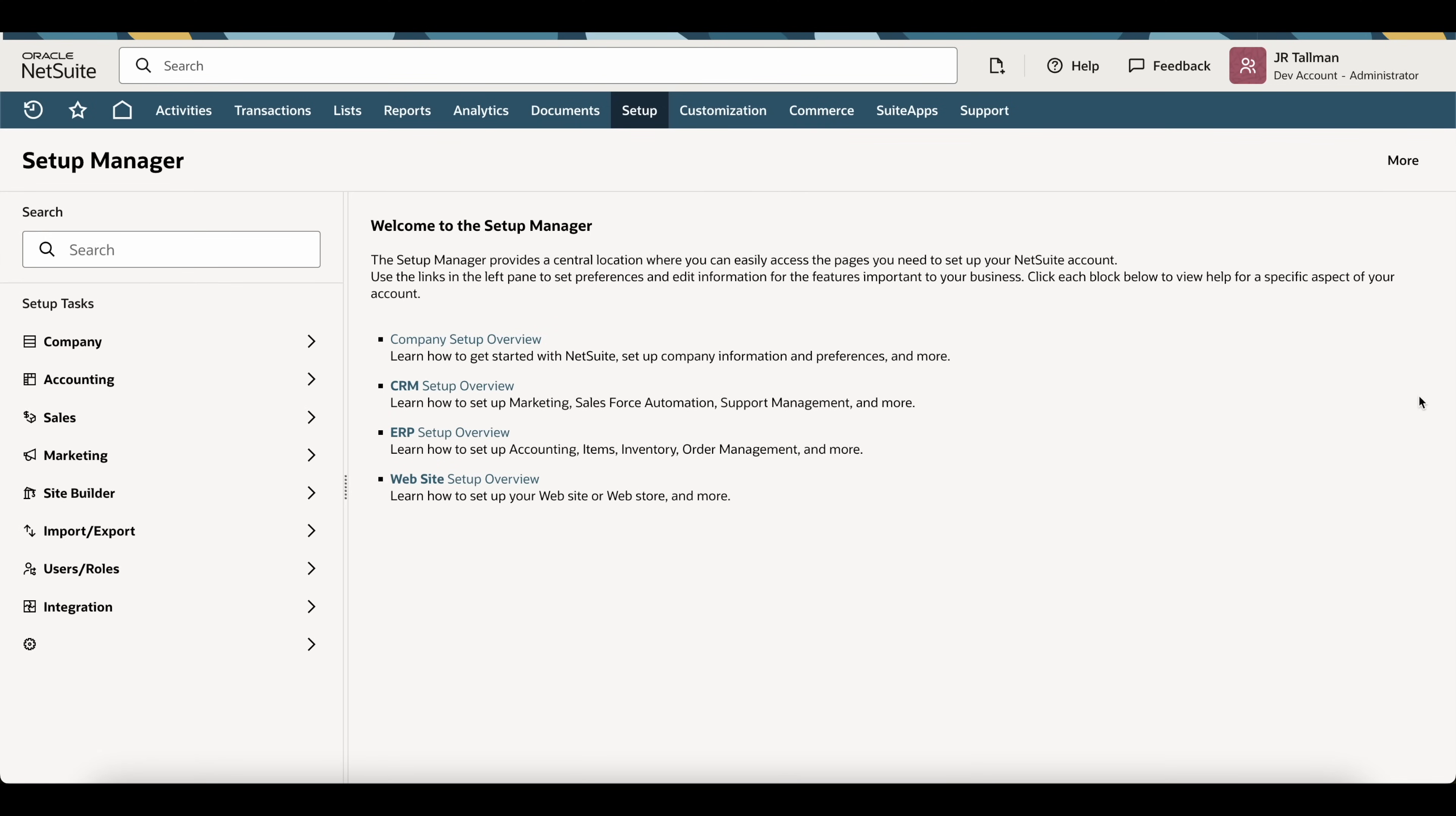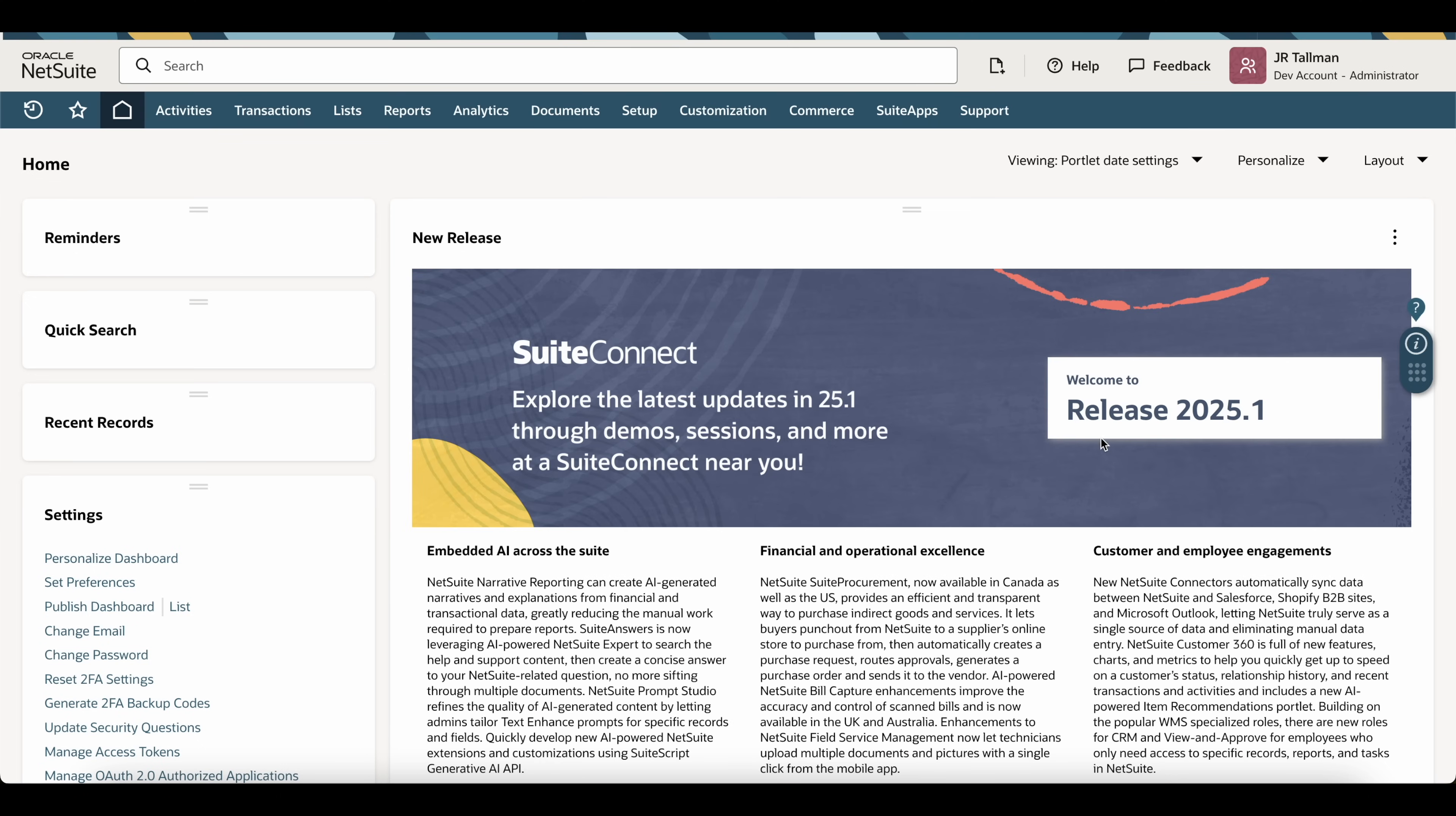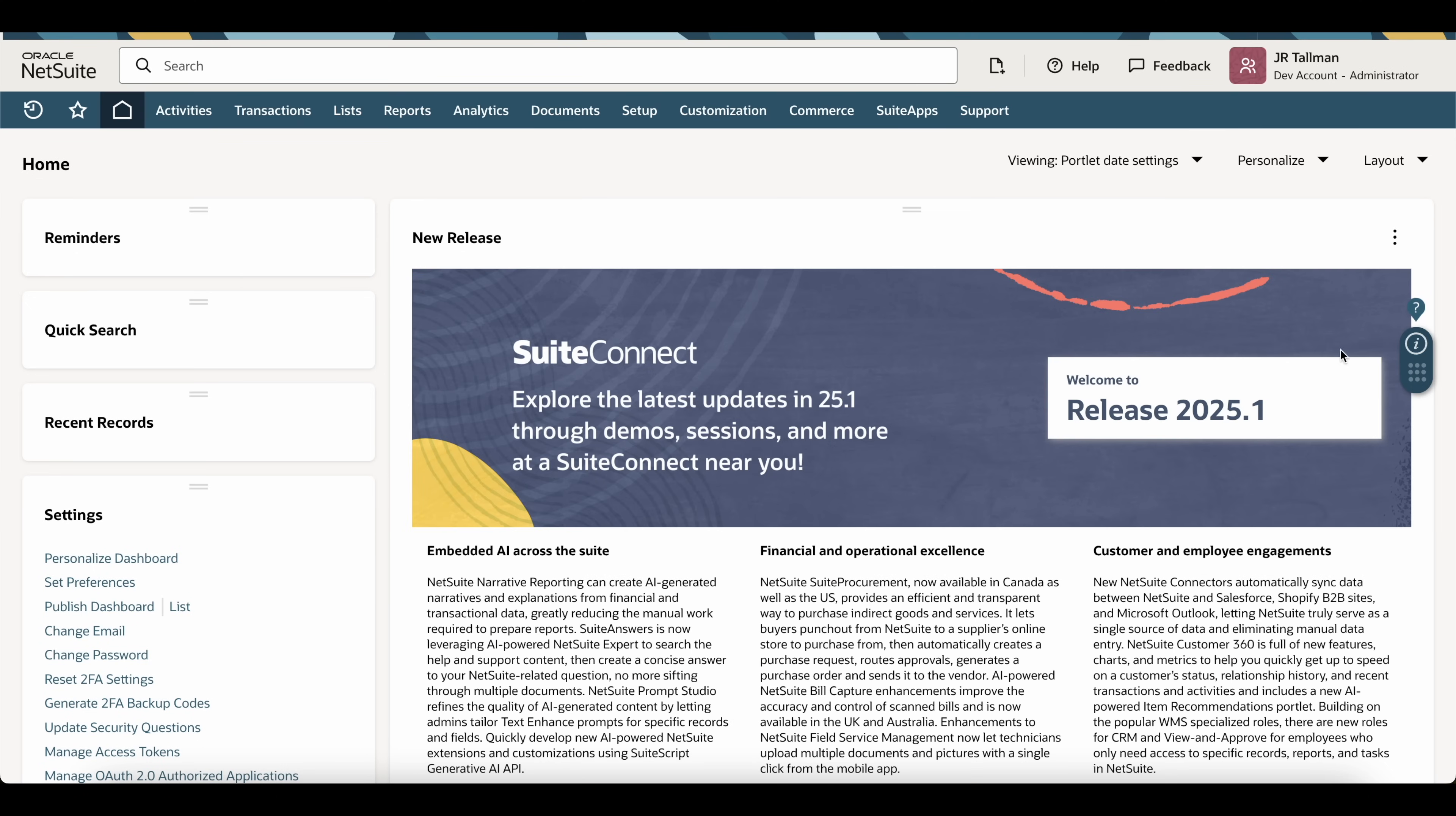Now once that's saved, as I mentioned, the icon will be removed for all users. Now the user can still go back underneath Home, Set Preferences, check this box off the Enable NetSuite Guided Learning as part of their personal preference, and it will reappear.